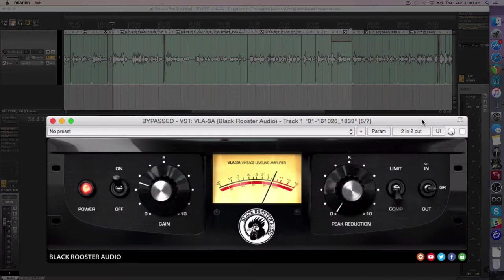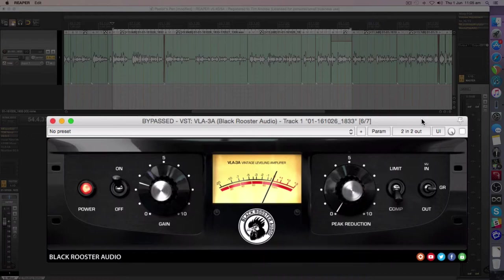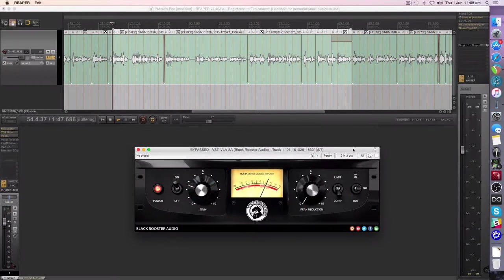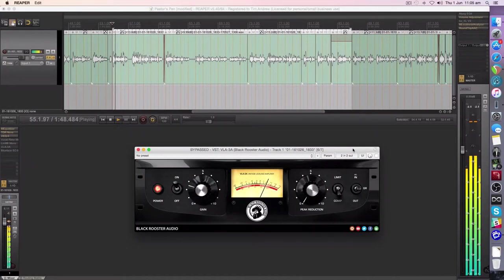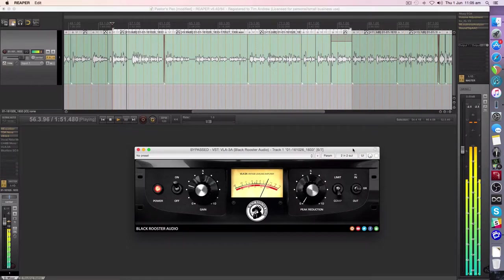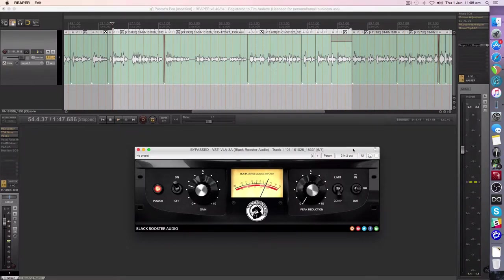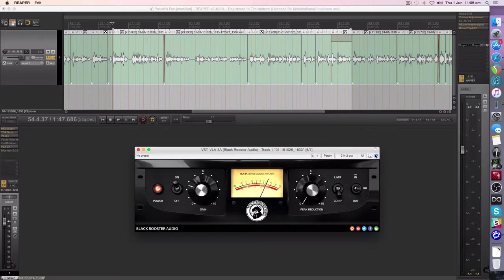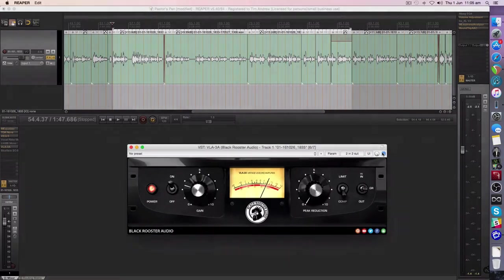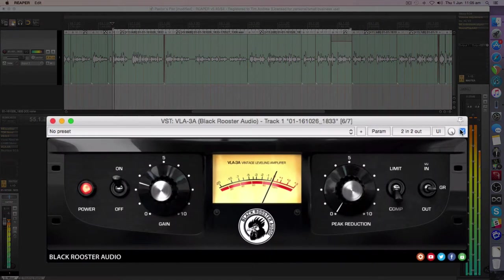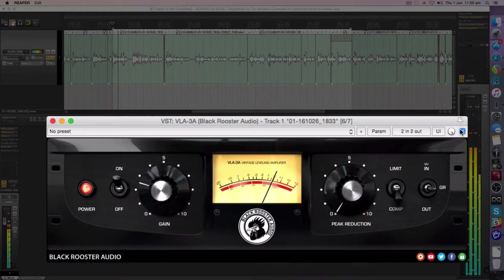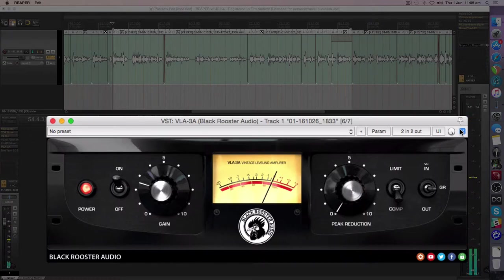Let me play you a little bit of what we've got, just as it stands with a little bit of EQ, and then we'll engage the VLA-3A and let you listen to the tone and the character. Some read the Bible becoming aware that the wages of sin is death. Now let's engage it and just listen to the circuitry and how it refines and focuses the vocal even more. Some read the Bible becoming aware that the wages of sin is death.